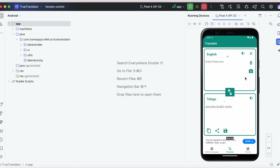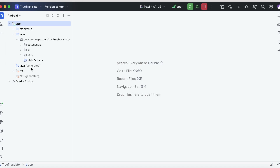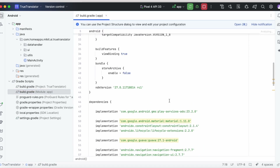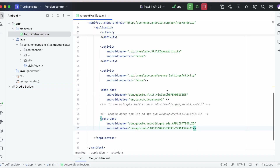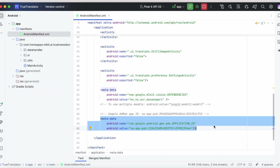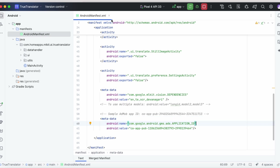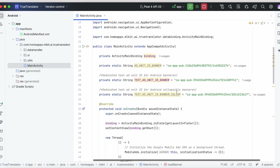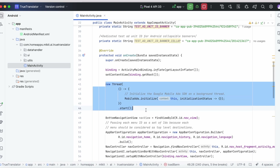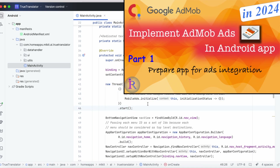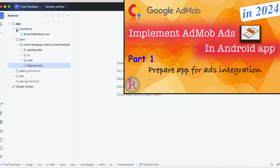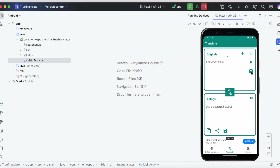Before starting to code, check whether you have completed these configurations in your app: adding the dependency in the module's build.gradle file, adding the GMS application ID in the manifest file, and initializing the Mobile Ads SDK in the main activity. If you have any doubts on these configurations, please watch the part 1 video and complete the Mobile Ads SDK configurations in your app.